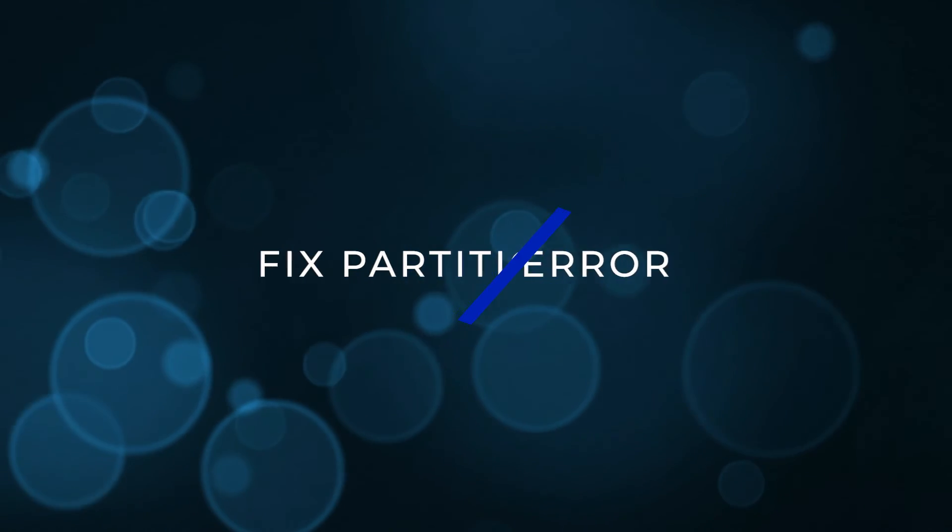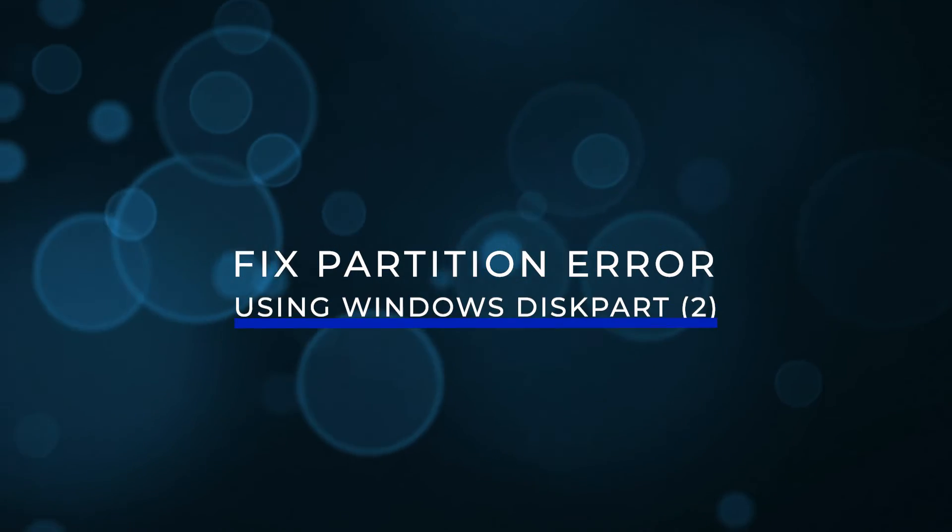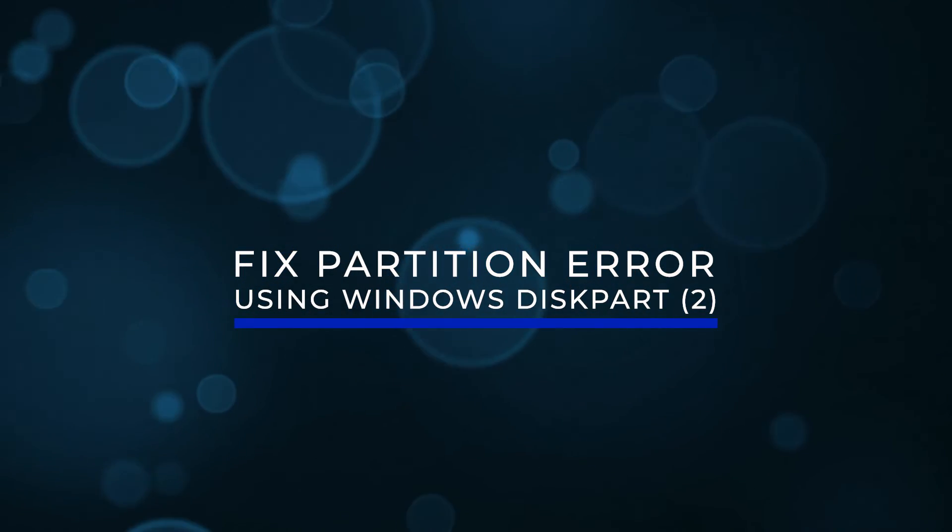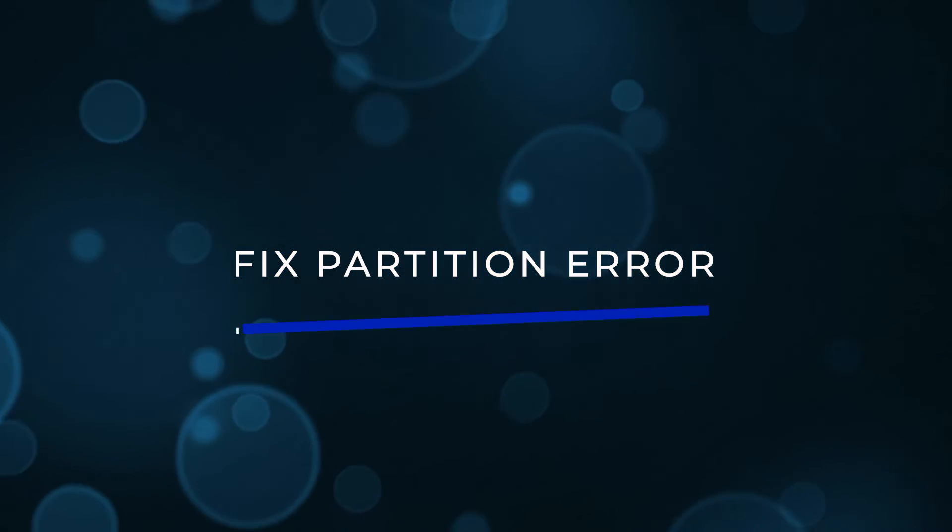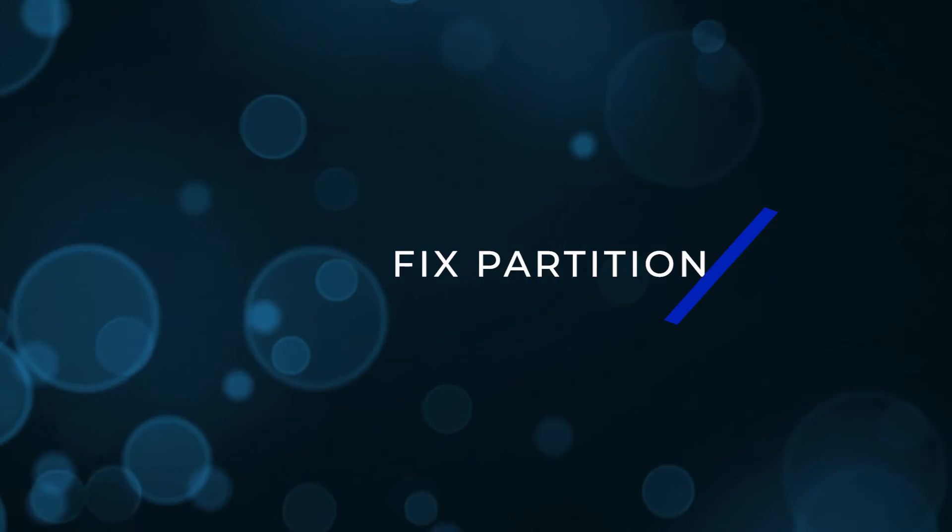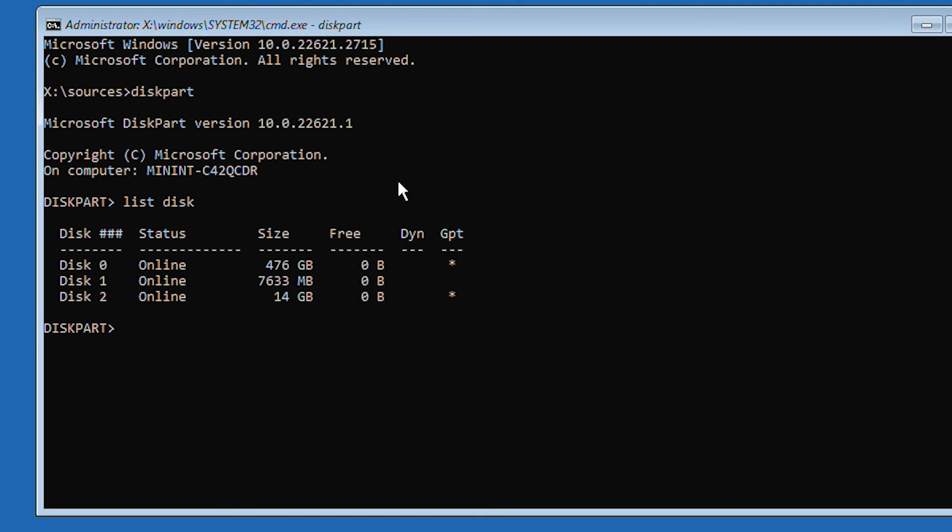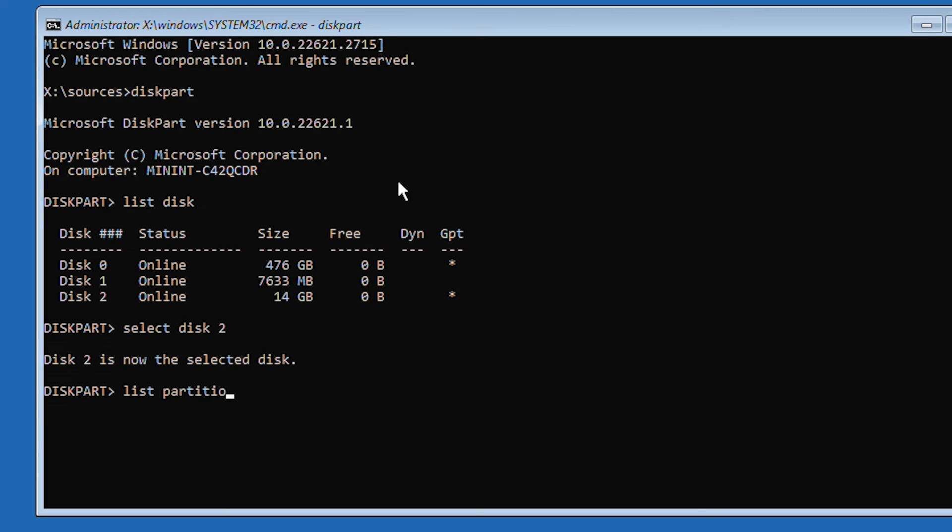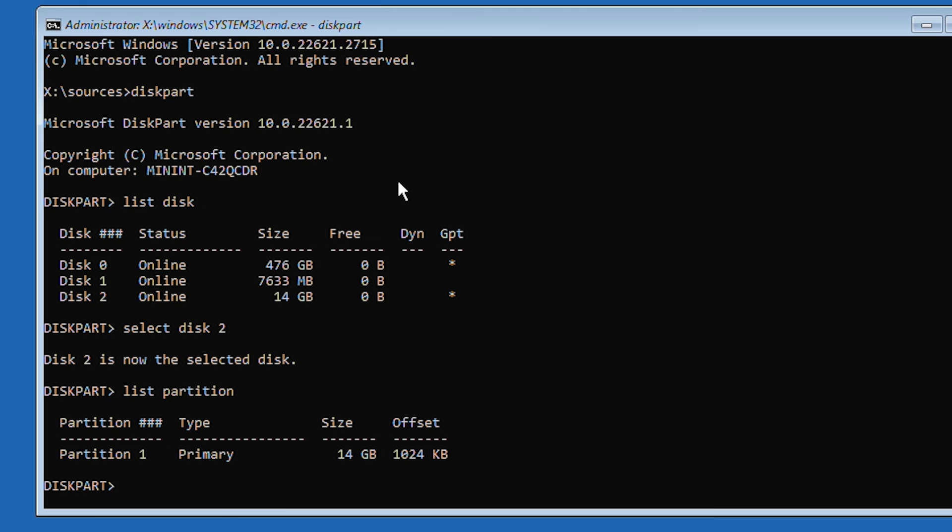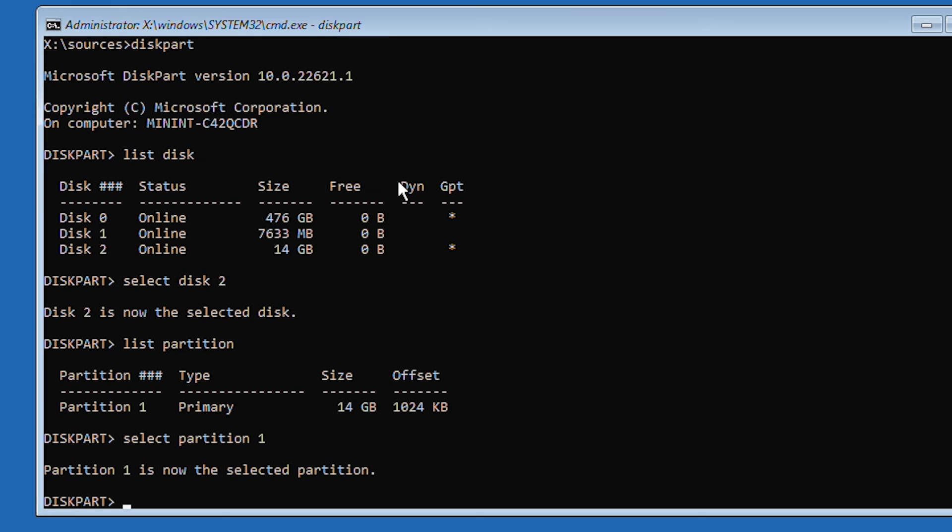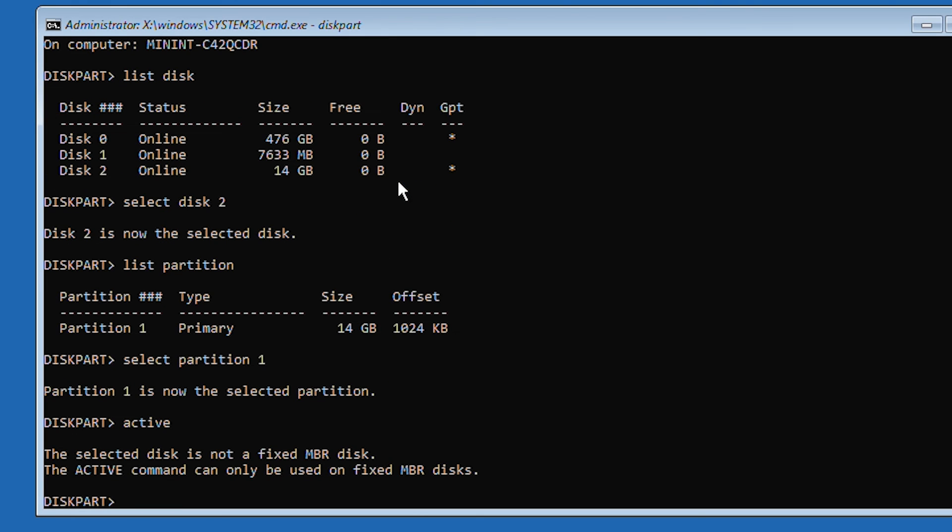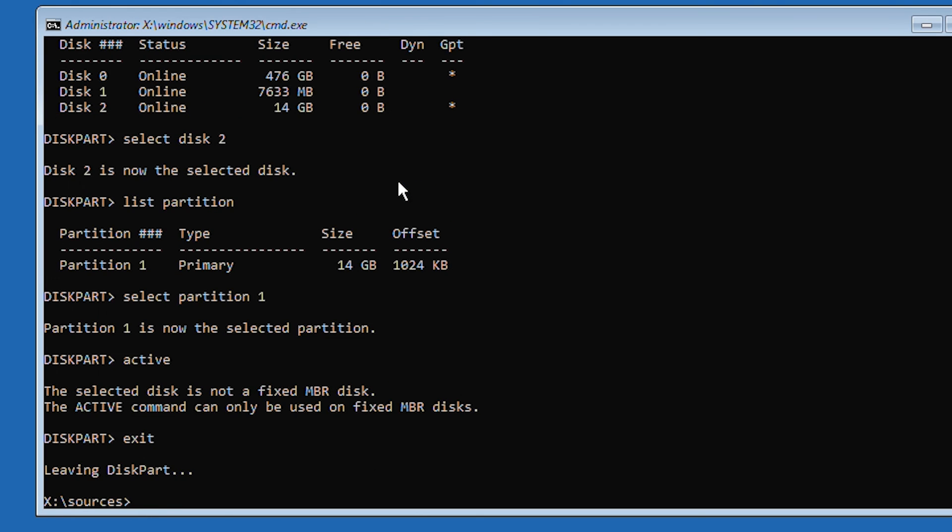Fix partition error using Windows diskpart, part 2. A different option we can try in diskpart is to make sure your partition is active. Once you've selected your disk as seen in the previous method, type list partition, followed by the enter key. Locate which partition you want to install Windows on and select it by typing select partition and then the number. Type active and then press enter. Type exit and press enter to exit diskpart.